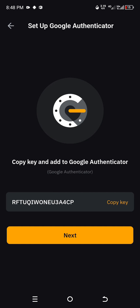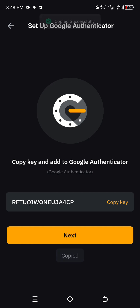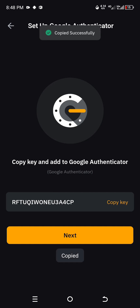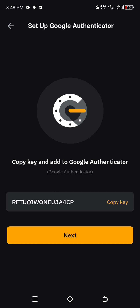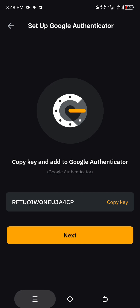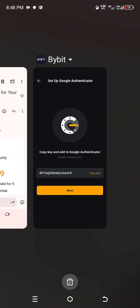It now gives us a key and says 'Copy key and add to Google Authenticator.' Copy this key. You can see the key is now copied. This is the key you take to Google Authenticator.